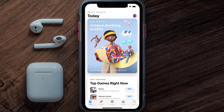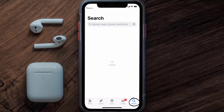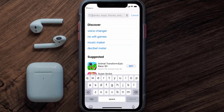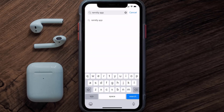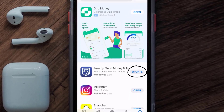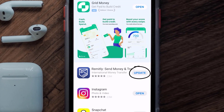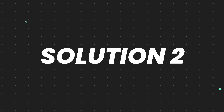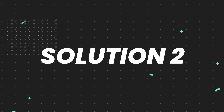Open up the App Store on your device and then tap on the search icon in the bottom right corner. Then search for the Remitly mobile app, and if you see the update button right next to the app name, simply tap on it to make sure you're running the latest version of the app.